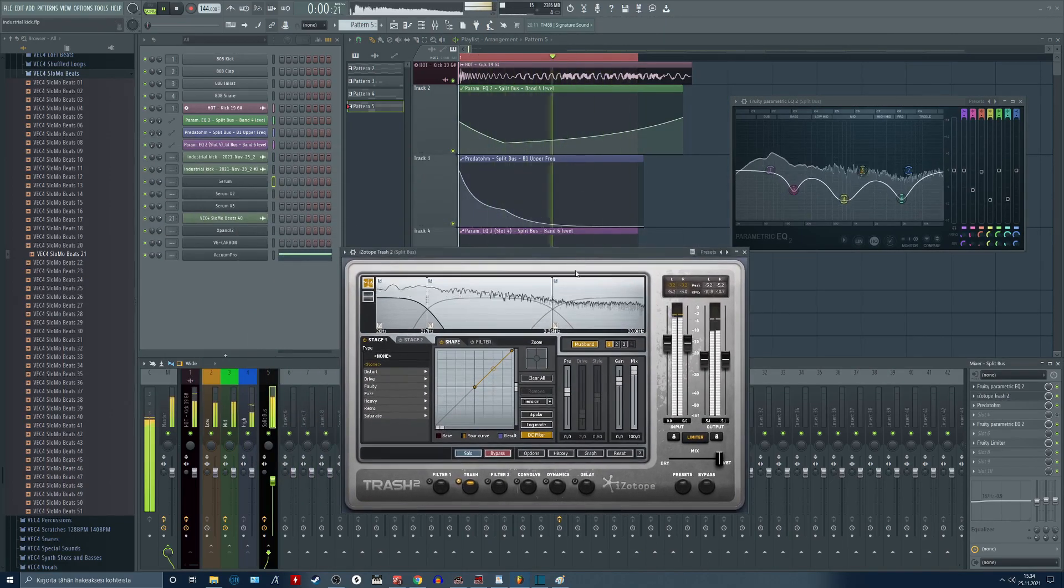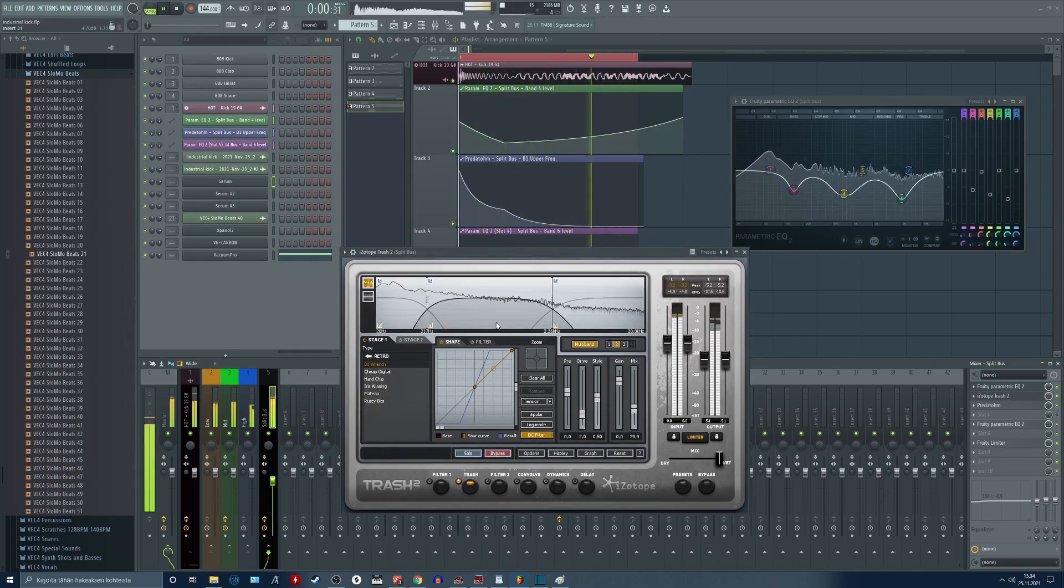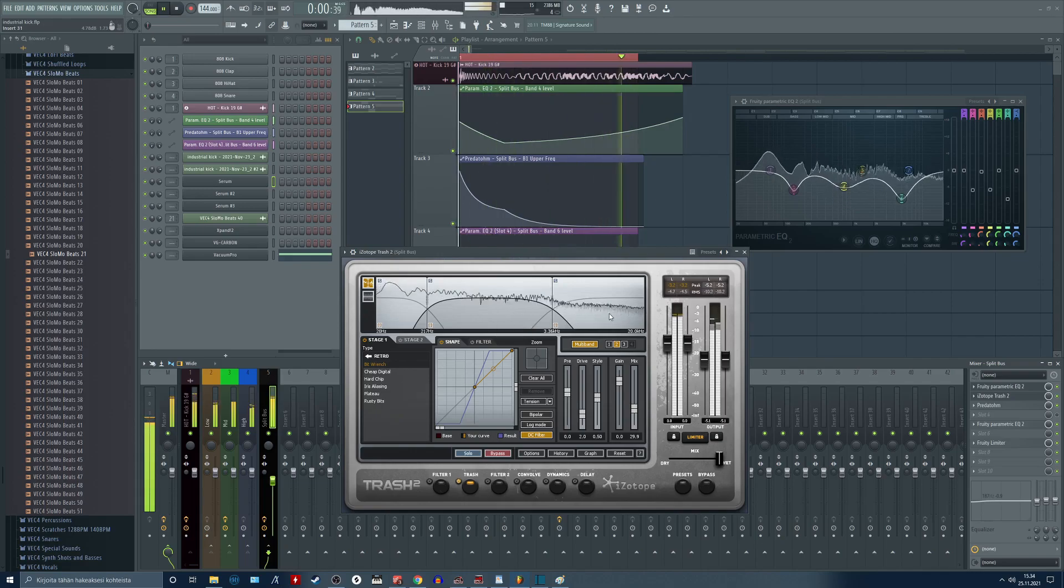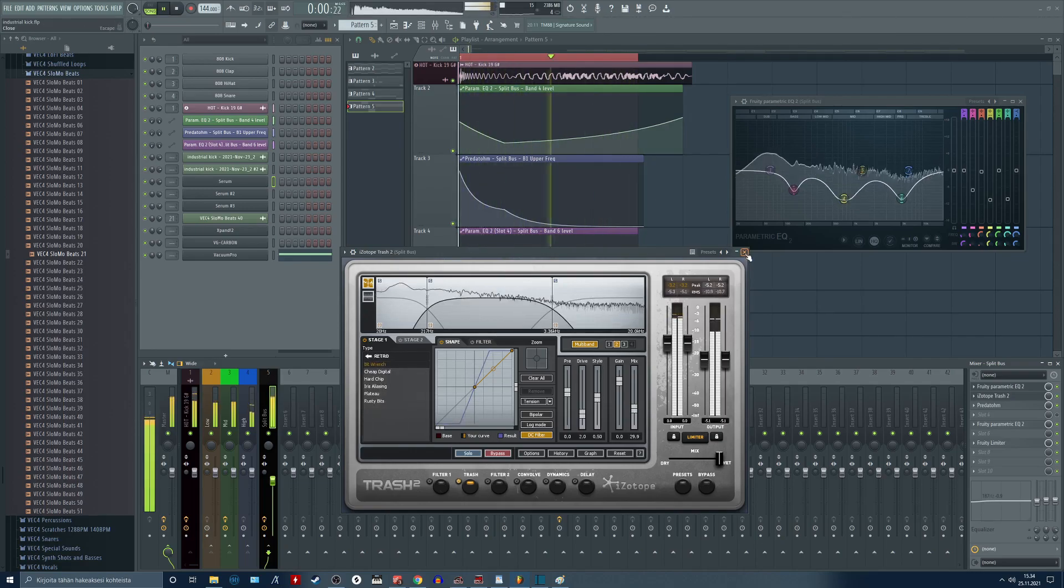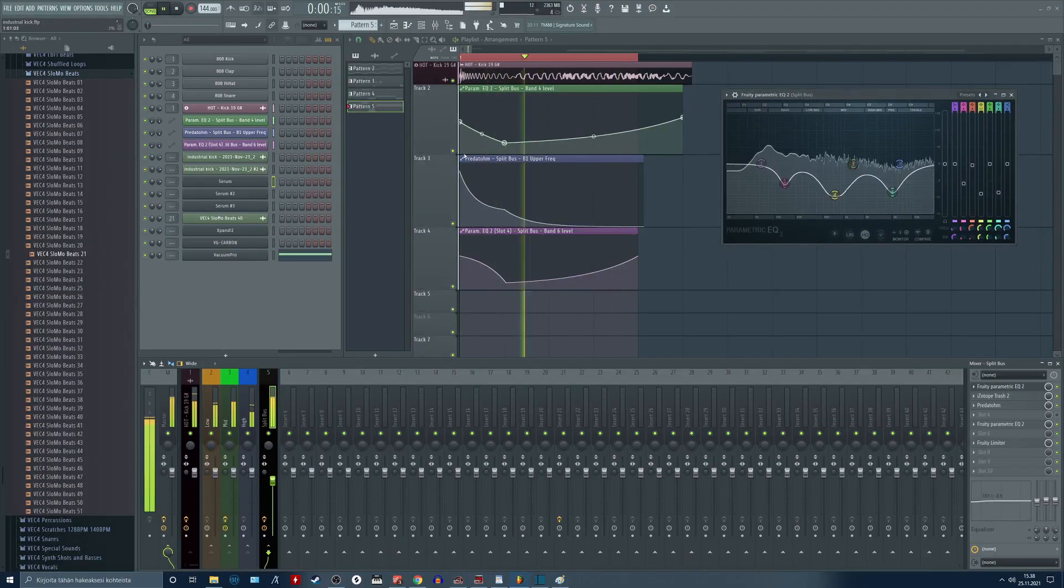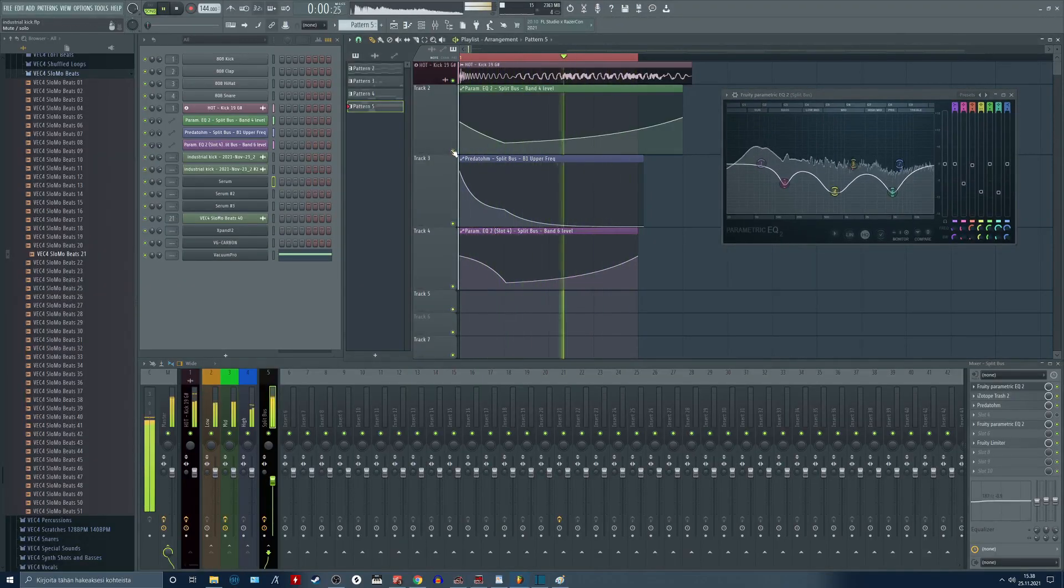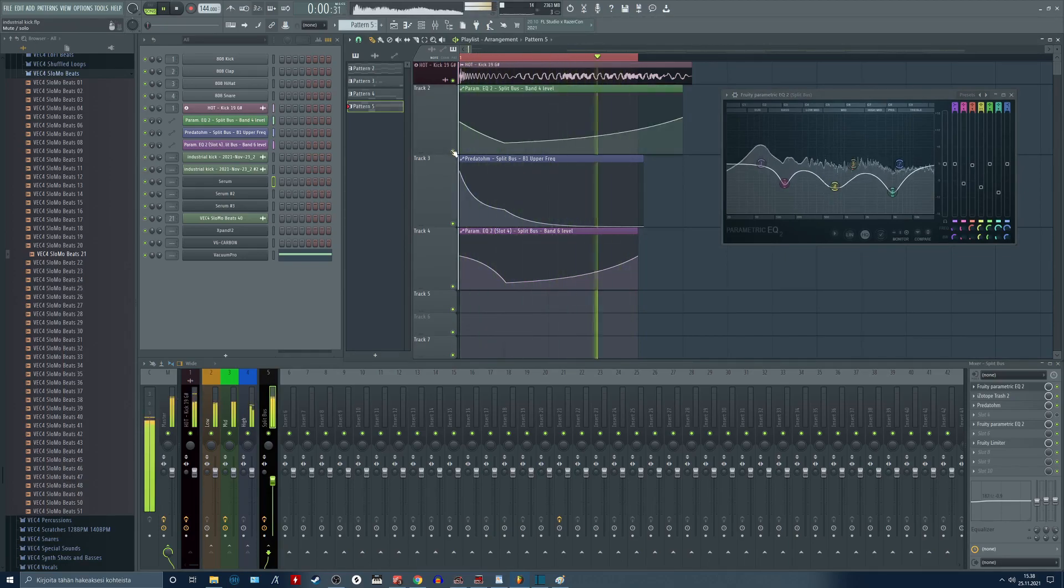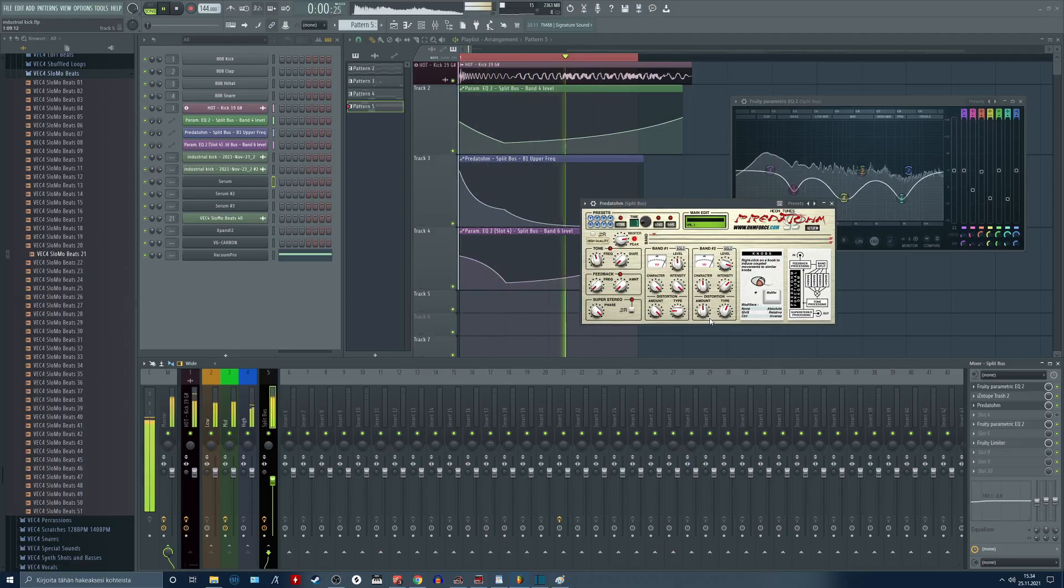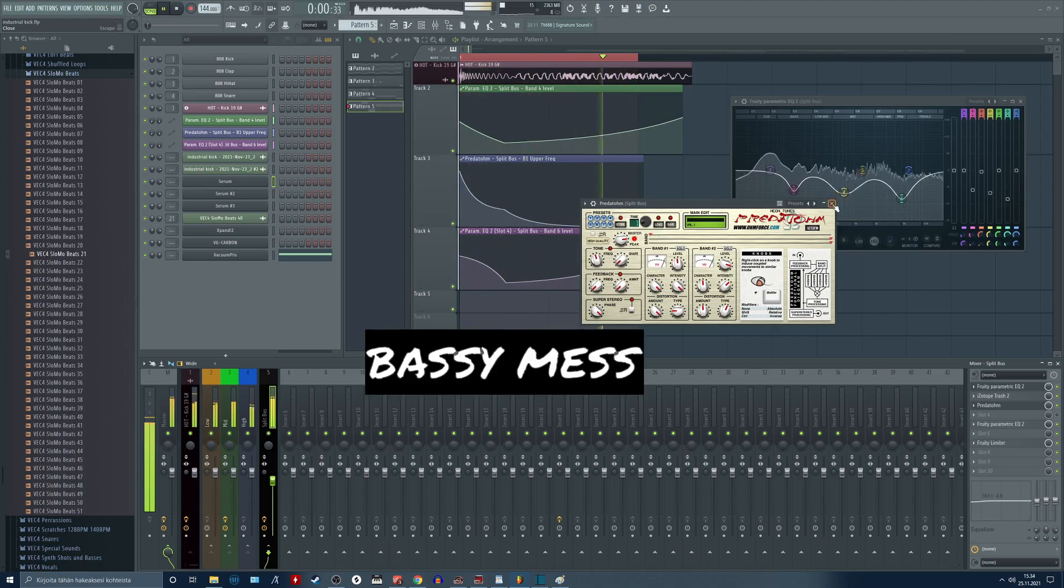I am using bell and notch EQ shapes to shape the sound. Notice the automation with the mid band. This gives the sound more punch where the transient first hits. I dug the EQ down for the tail to achieve the bass mess.